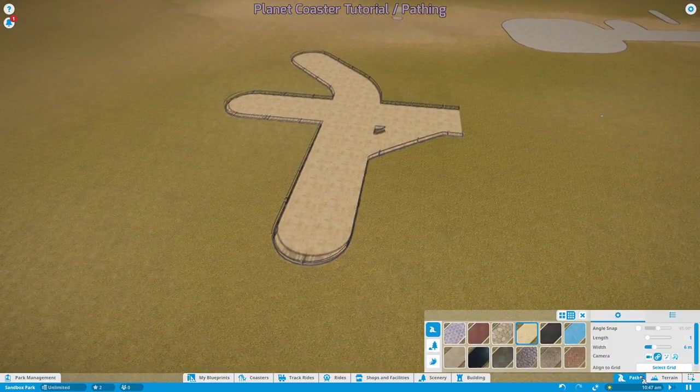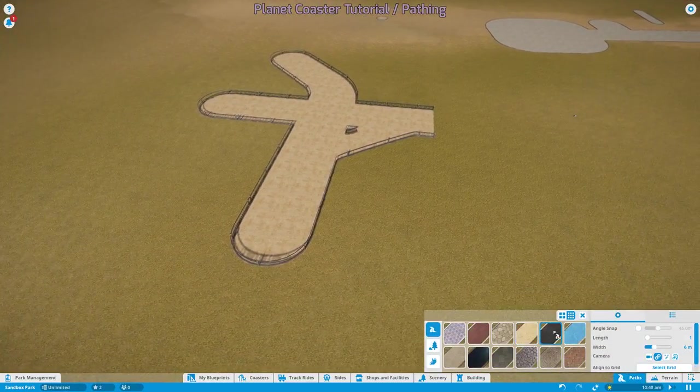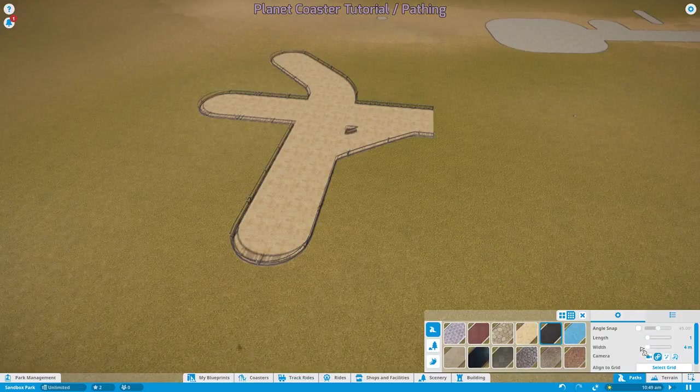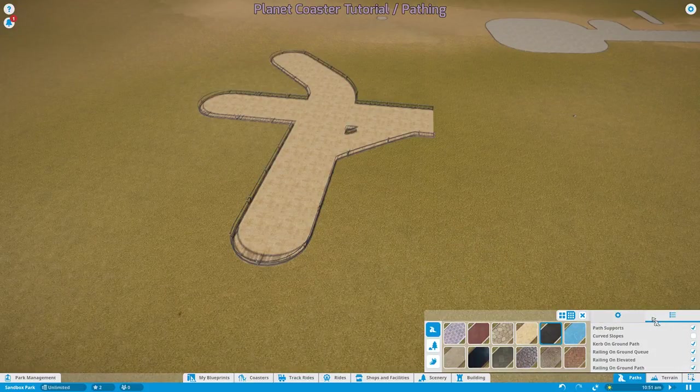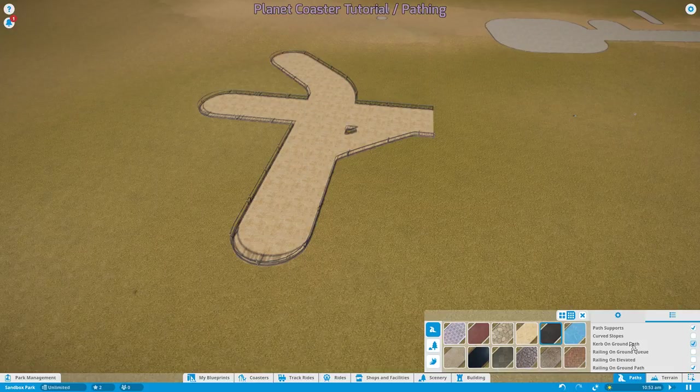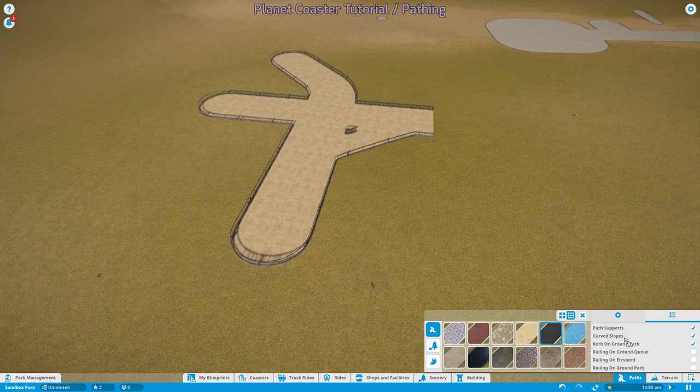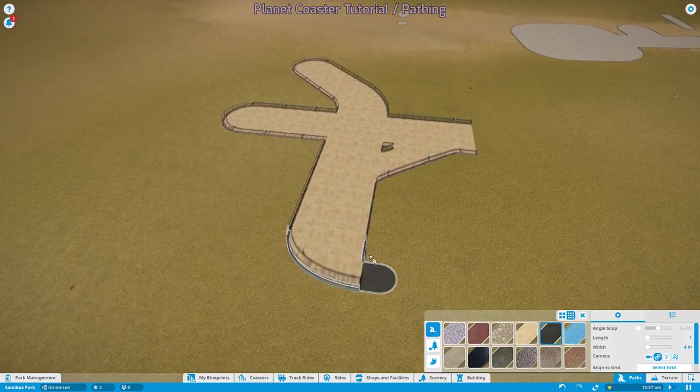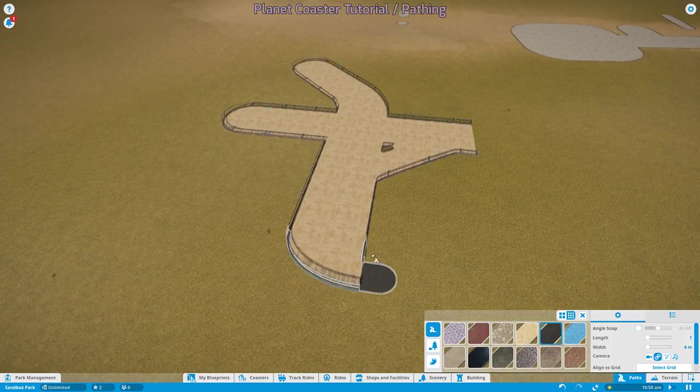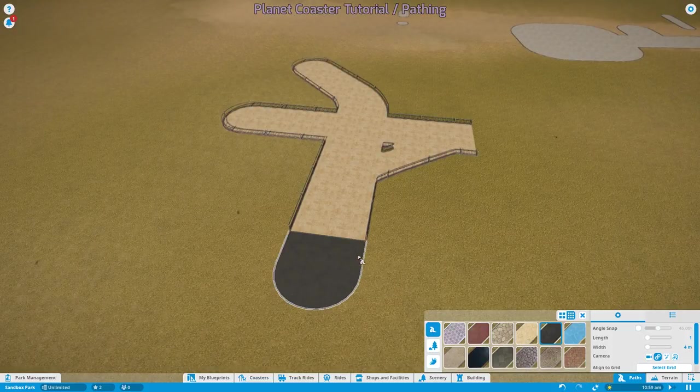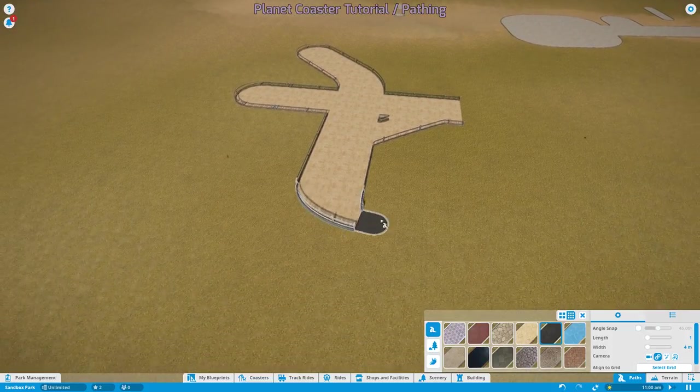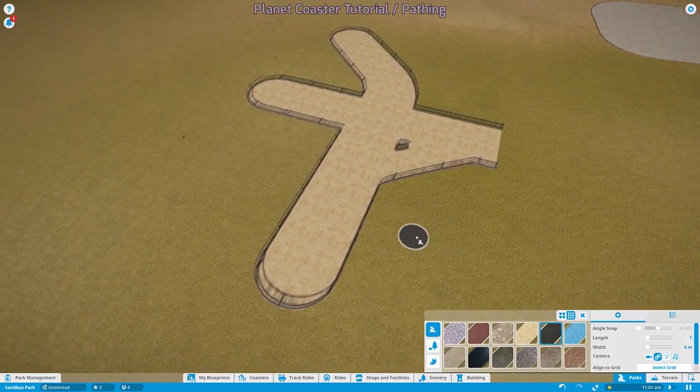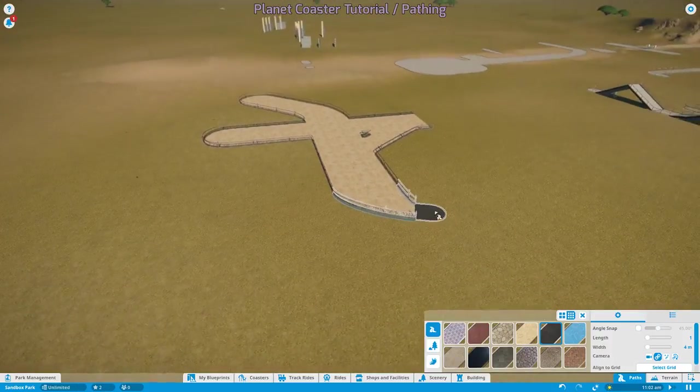Before I forget, there's also one more reasonably useful little trick that I want to show you guys, how to make paths that go right up close to another path. Like, for example, a sidewalk on a main street. You see that if I get close to this path, it immediately starts snapping to it.